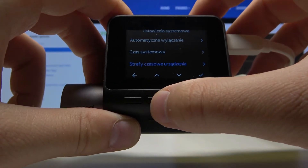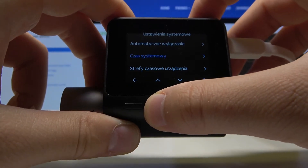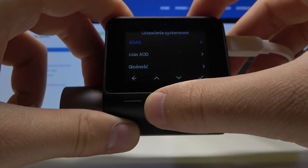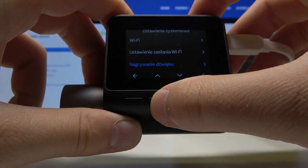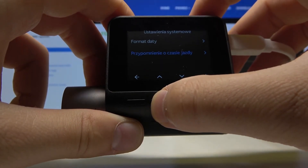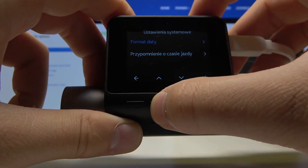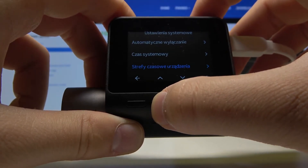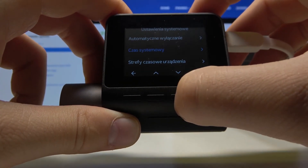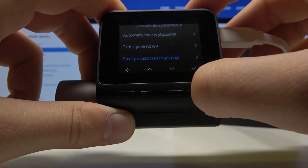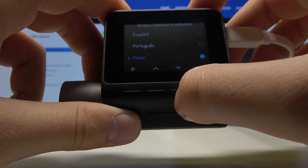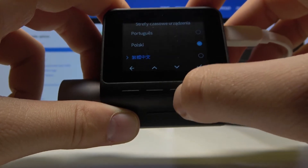So let's go back to the settings for English. Ok, it stayed. Ok, there it is.